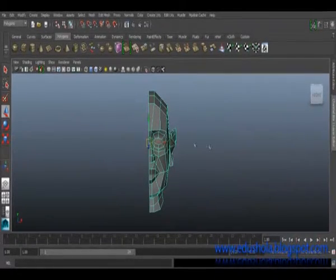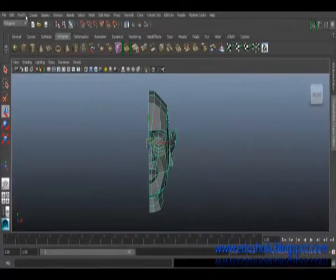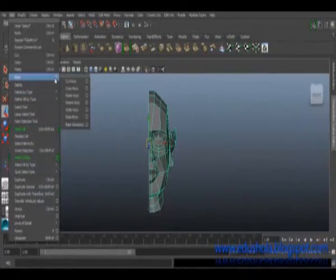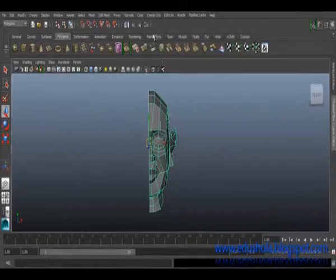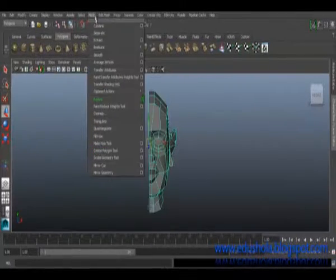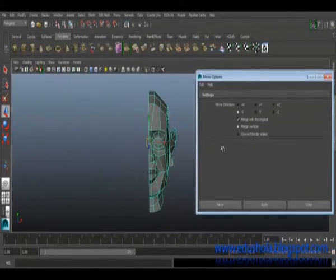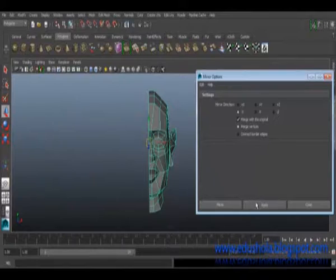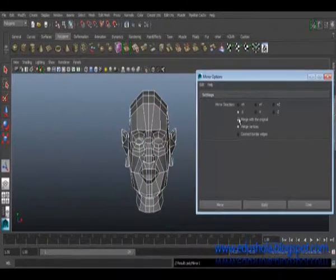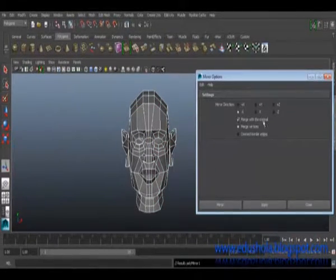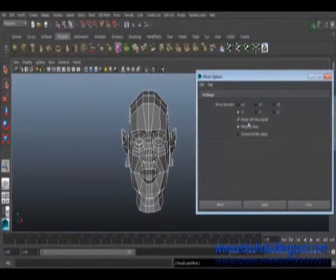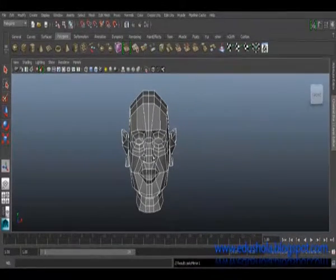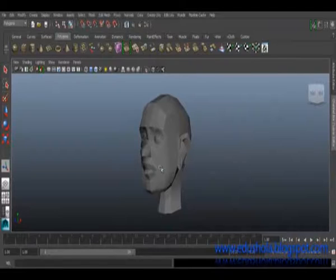But in some cases, let me just go back. In some cases you see your model going to this side, and so all you have to do is just go to Edit, delete by type, history, so you can just go ahead and mirror your model. So make sure you have merge with original selected and merge vertices. So close that, then we have a model.